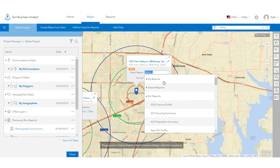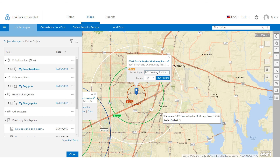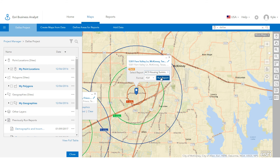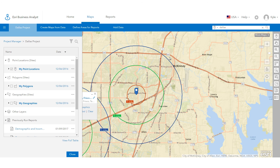Congratulations! You just completed a simple market analysis in Business Analyst Online that helps you evaluate the suitability of a prospective site and gain insights about a new market. Thanks for watching.